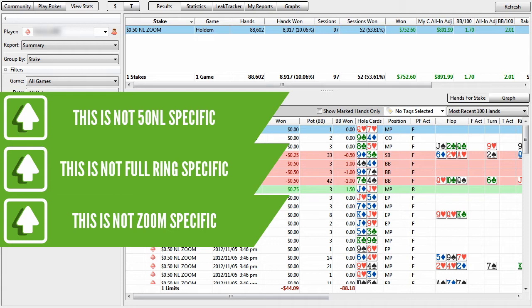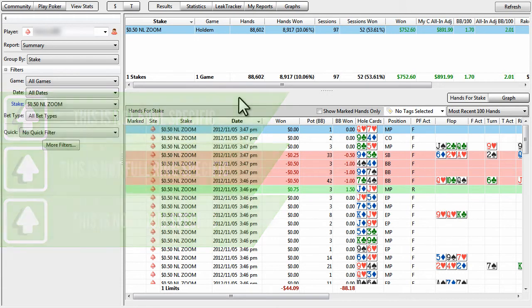And the fact of the matter is that it does, because this process can be used at full ring or six max, it can be used at any limit, it can be used at any speed variant. And that's the really important thing, is this process of finding opponents, of exploring opponents, and then exploiting opponents, it's all the same thing. It works at all limits. So you don't have to worry if you don't play 50 no limit zoom exactly.